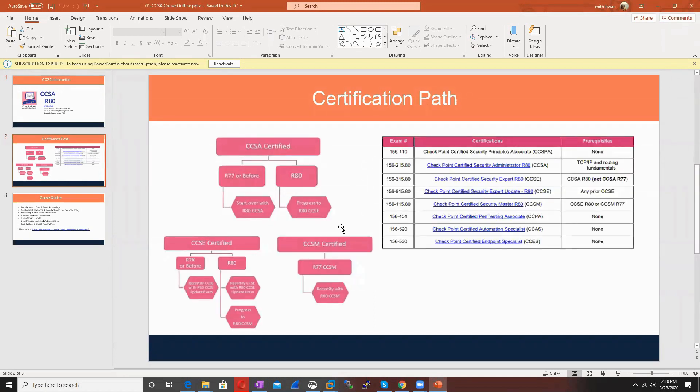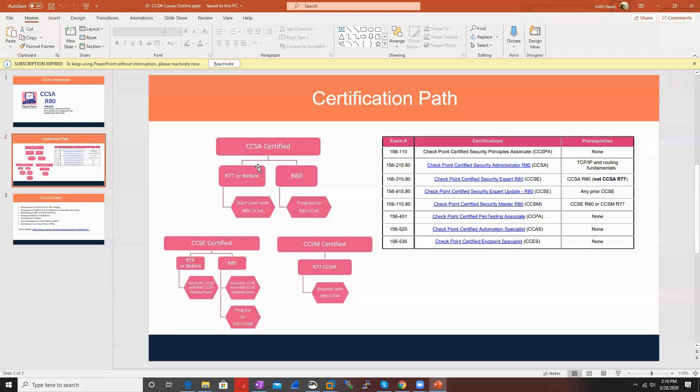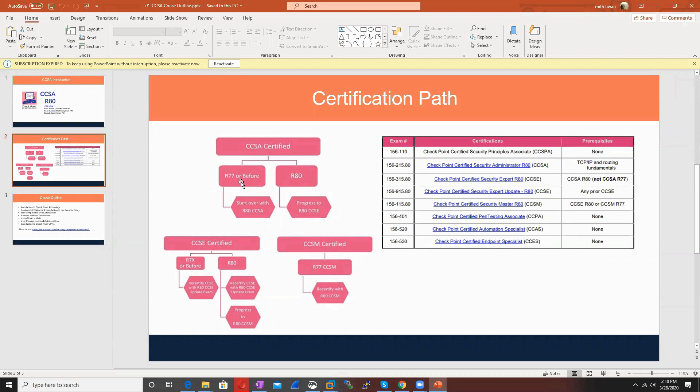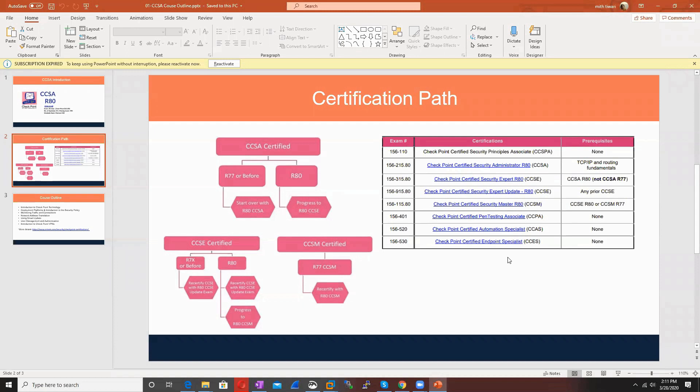If you want to pursue your career in CheckPoint, there are many certifications like Cisco. The entry-level certification is CCSA, followed by CCSE. Even if somebody has CCSA or CCSE on R77 version, they need to renew the certification on the new version. Apart from these certification programs, you can also go for other certifications as per your choice.